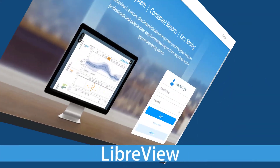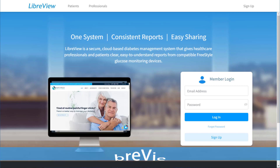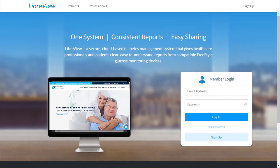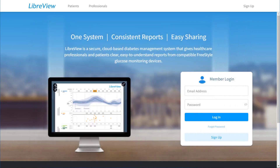Hello and welcome to the LibreView tutorial. In this tutorial we are going to show you how to download the app and connect to Quest Health Solutions Health Team. Getting started is easy and setup is quick.